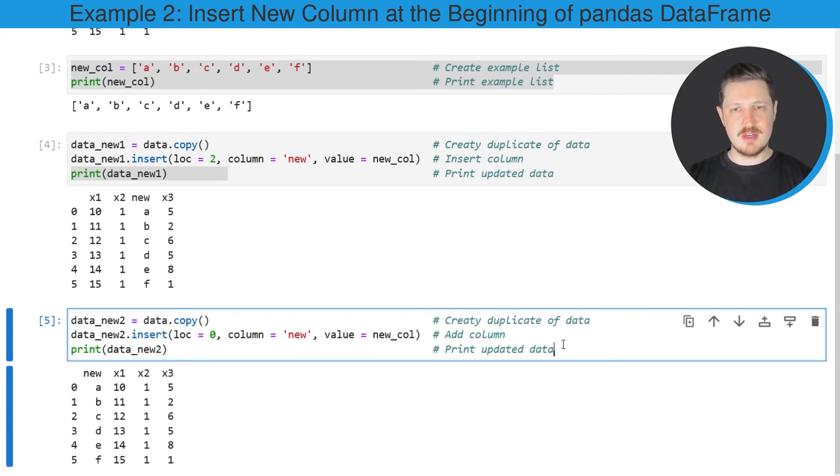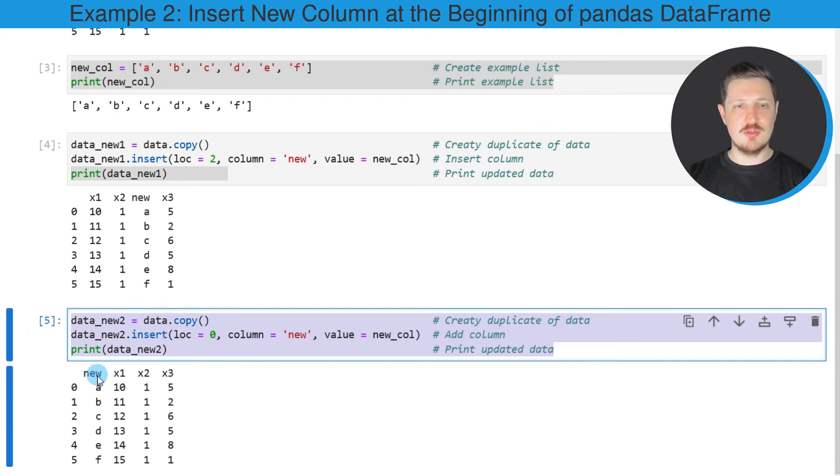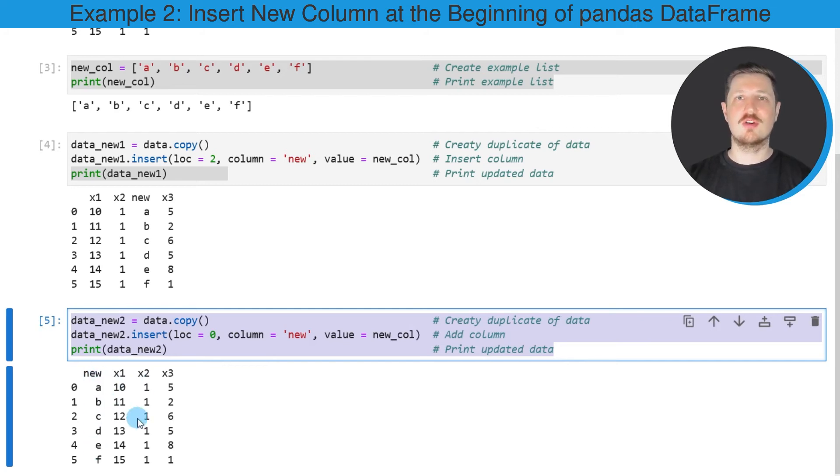So after running these lines of code, our new DataFrame column is added at the first position of our DataFrame.